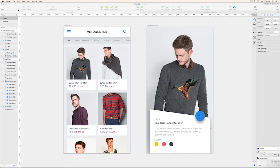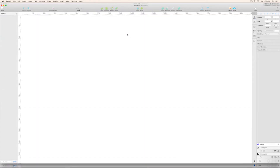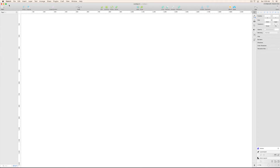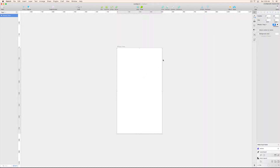Now we are going to make this. Simply create a new file in your Sketch, and this product page I have designed on an iPhone 7 Plus artboard. It is really easy to make — just press A on your keyboard and click on the iPhone 7 Plus artboard.